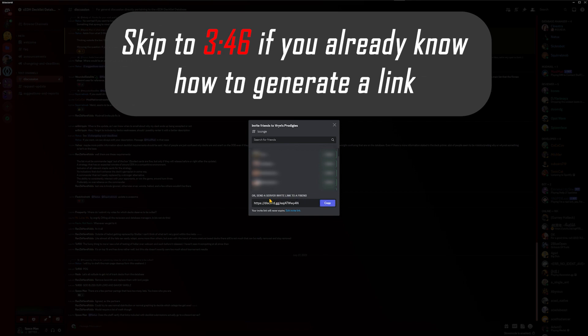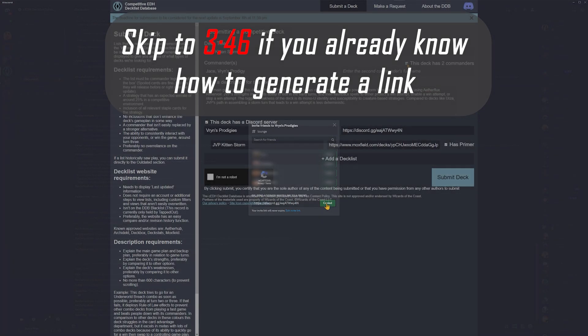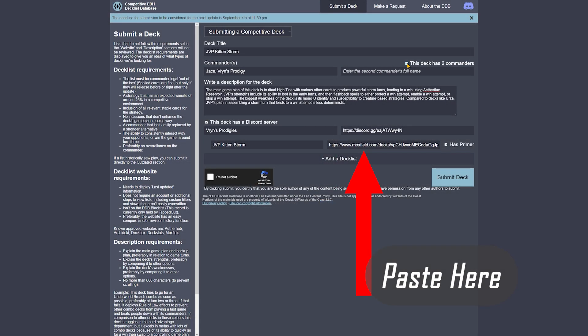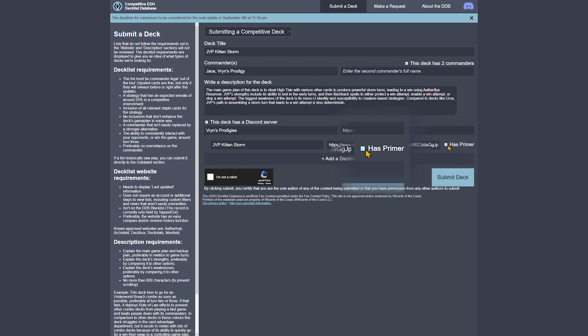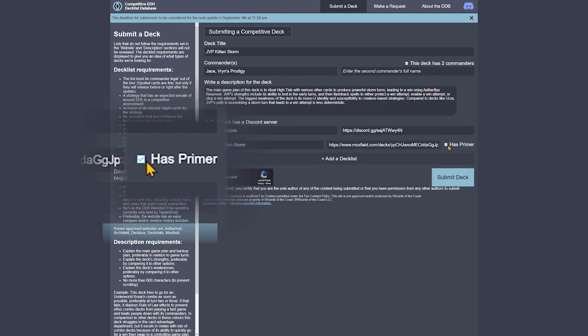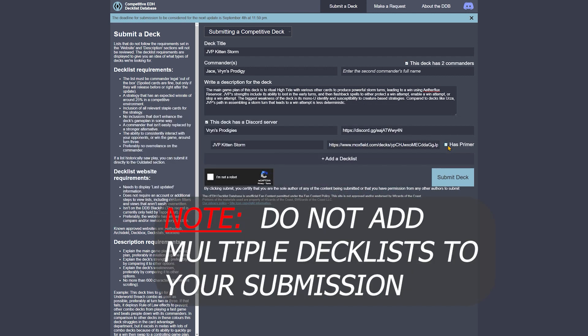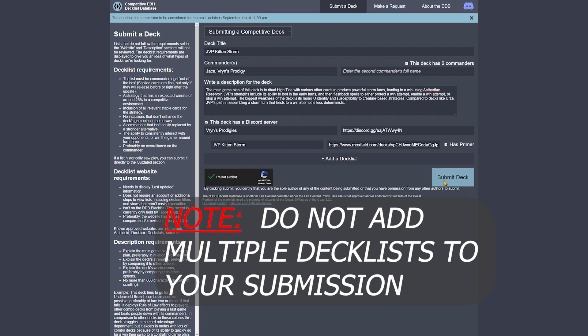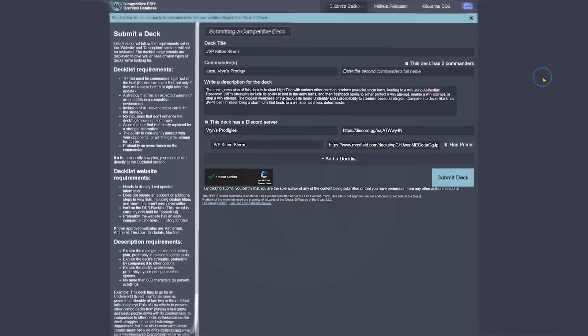After you generate a new link, you're ready to copy it. Once you select copy, paste it into the form submission in the appropriate box. You can also indicate if your deck has a primer. After that, select the captcha for 'I am not a robot,' and then you can submit your deck.